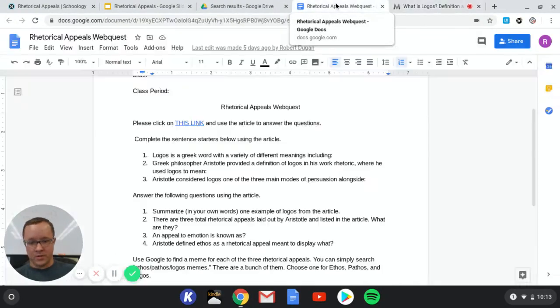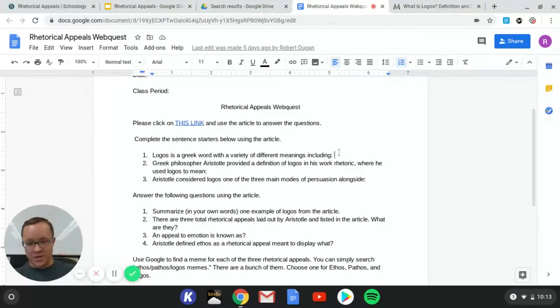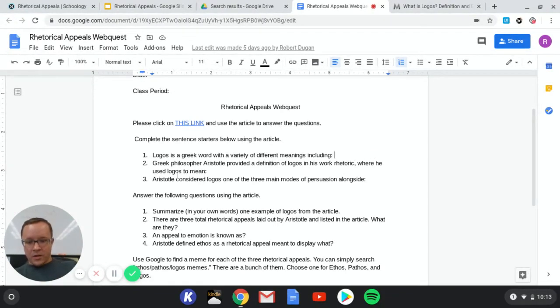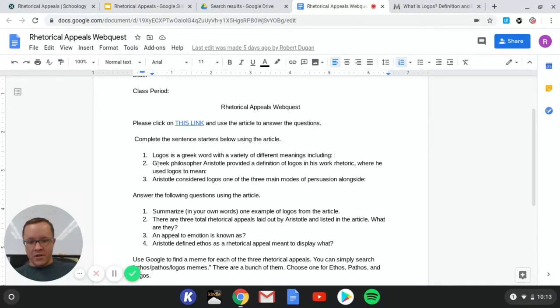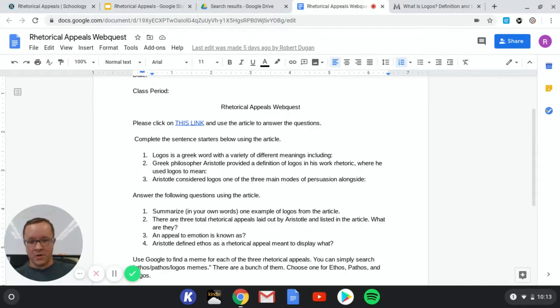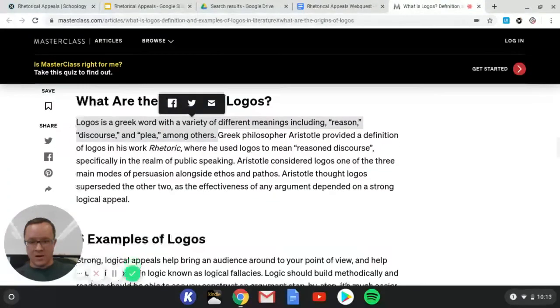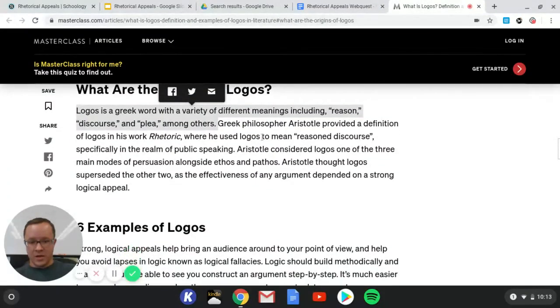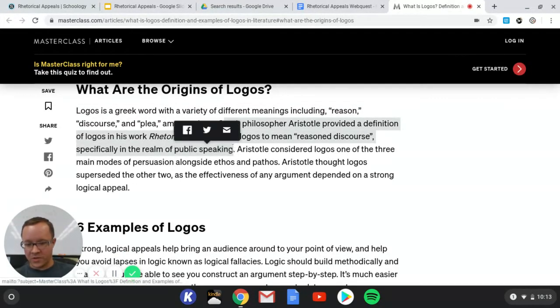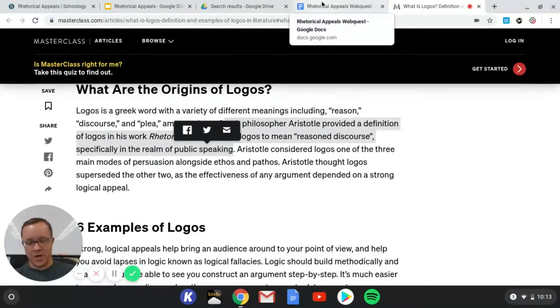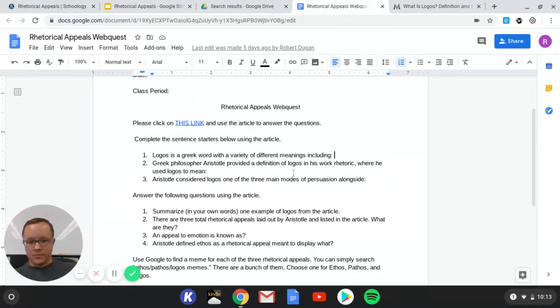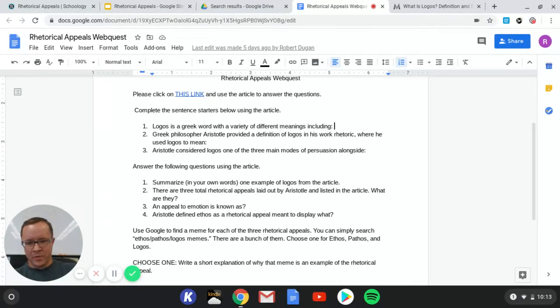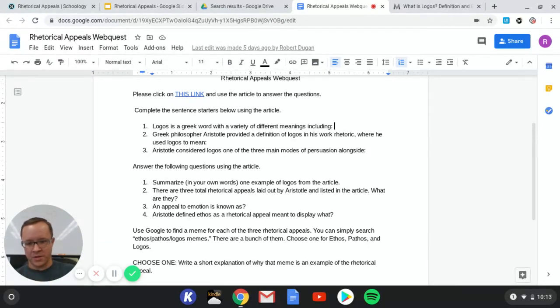If you see down here in the article we have that sentence: logos is a Greek word with a variety of different meanings including reason, discourse, and plea, among others. So for question one you're just going to complete that sentence—including reason, discourse, and plea. That's the answer for number one. For number two you're just going to do the same thing. Easy peasy, right? Things are going to get harder throughout the year, so just be prepared for that. But right now all I'm interested in doing is trying to help you navigate some of the technology and things we have to use because this is such a different school year.